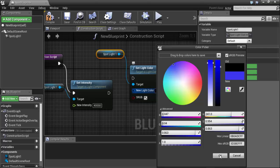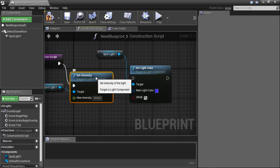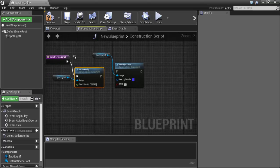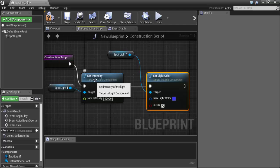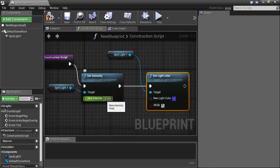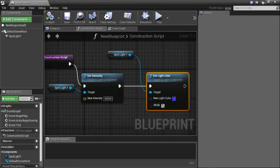Choose blue, for example, and connect the nodes. So when the light is constructed, it will set the intensity to 40,000 and then set the light color to blue. Save and compile.